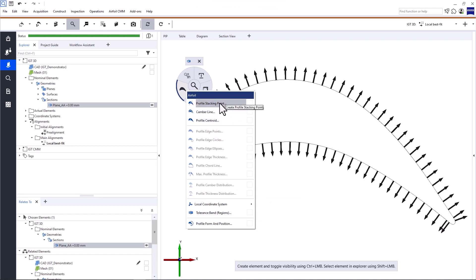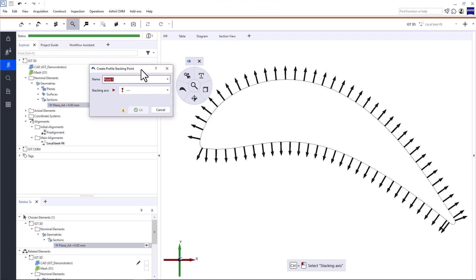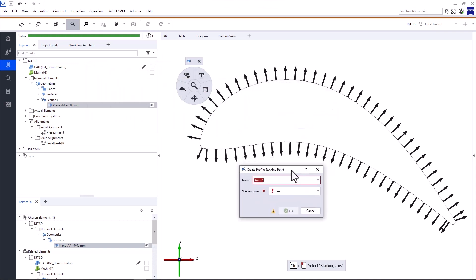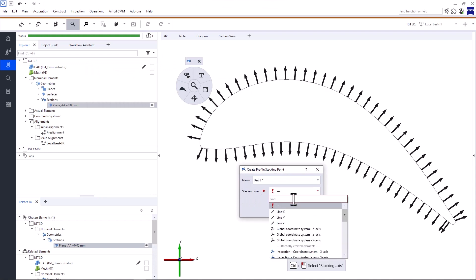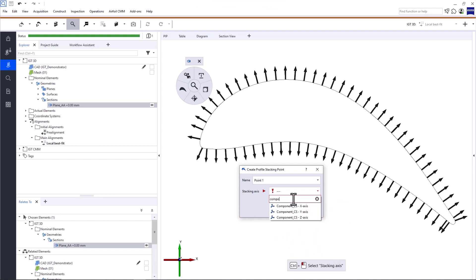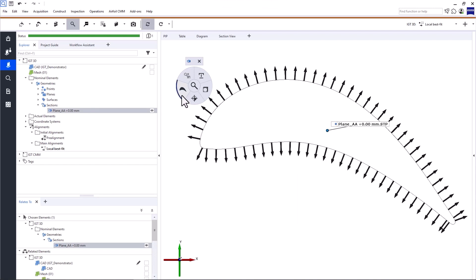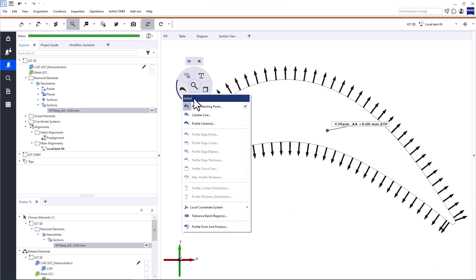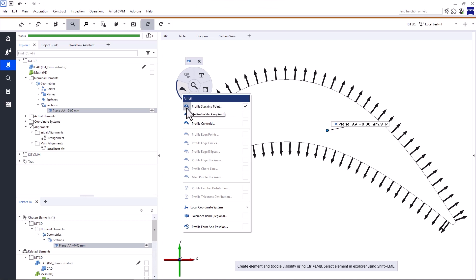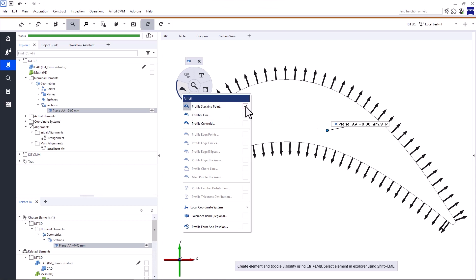So let's start at the top with the stacking point. The stacking point is the intersection point between the stacking axis and the plane of the profile section. All you need to do in this dialog window is select the stacking axis, which is the Z axis of the local coordinate system component CS. Keep the automatically generated name and click OK. When you look at the profile stacking point function in iInspect, you'll see that the icon is highlighted in gray — that means the profile stacking point was created. The check mark on the right toggles the visibility of the element.